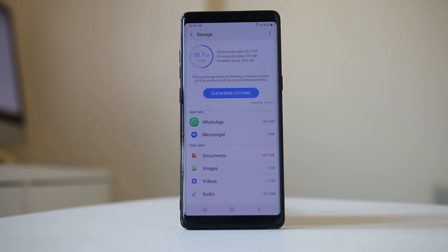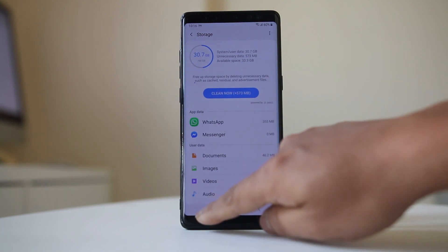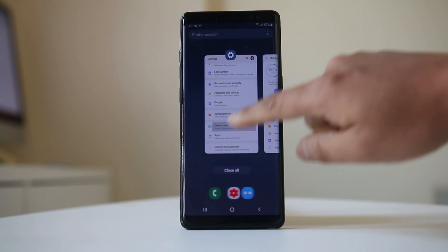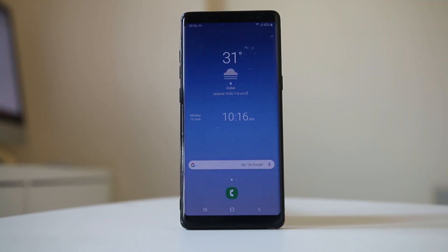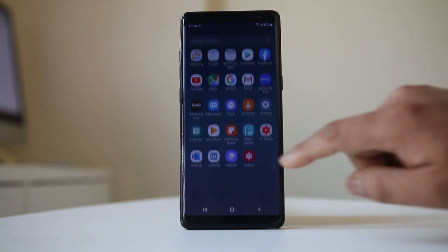The next thing you have to do is check if there is an update available for the operating system on your Android device. Sometimes a bug may be causing the issue that makes your Android device freeze, so you need to make sure you have the latest version of the operating system installed.